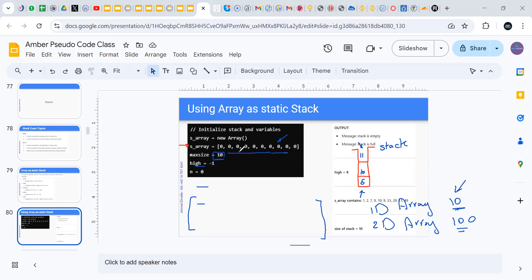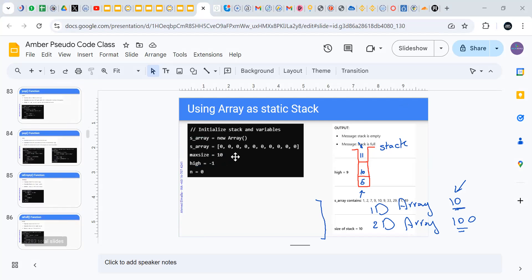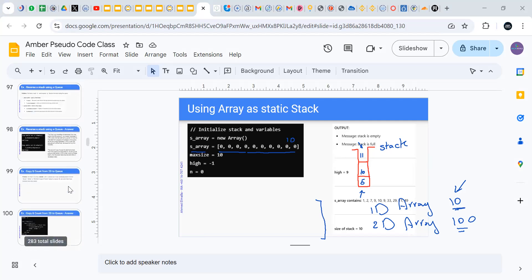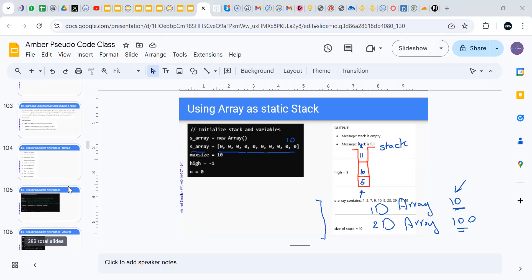Before we start using an array in any operation, we have to allocate space — we have to specify the size. By putting zeros here, I reserve a place in RAM for this array. I reserve space for 10 elements, and that is fixed — I cannot increase it anymore.